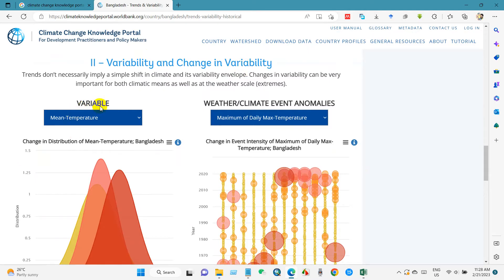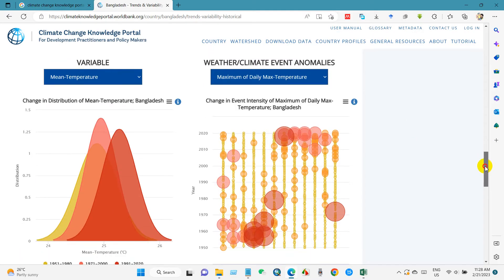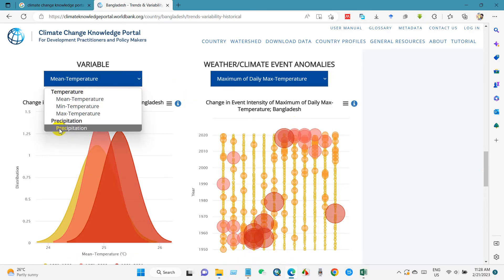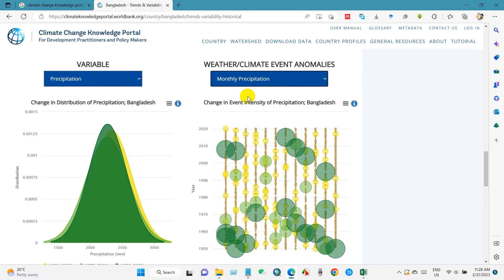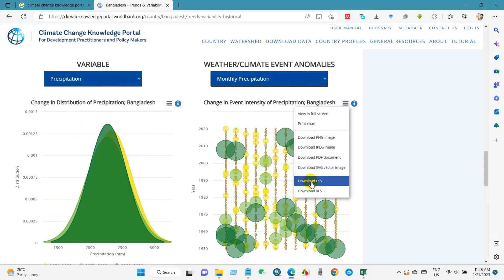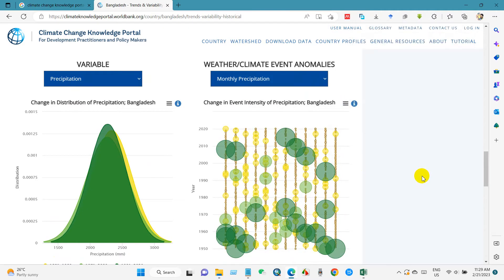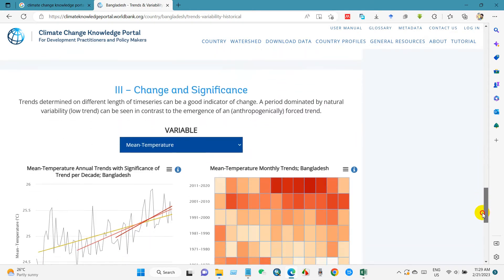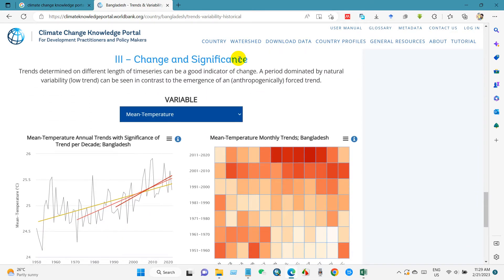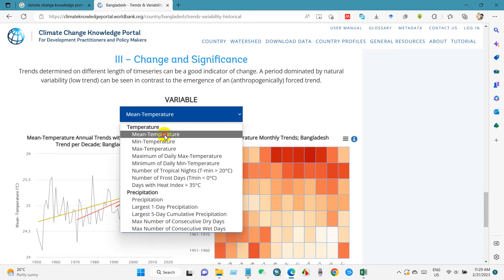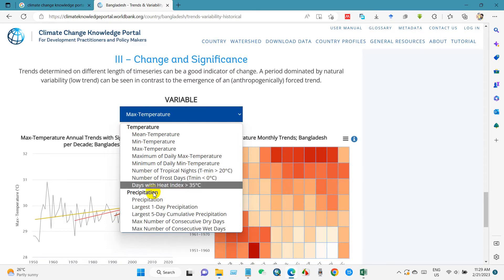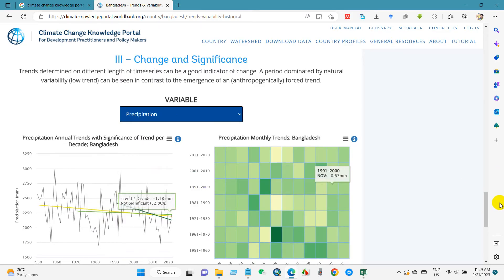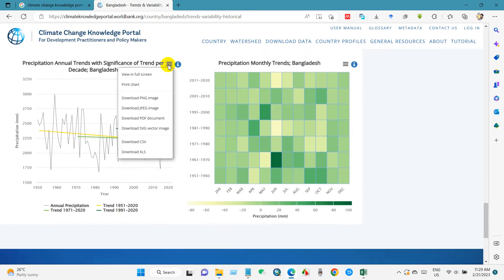You can also see variability and change in variability — climate event anomalies. You can select precipitation or temperature. I have selected monthly precipitation, and you can download it as a CSV. For change and significance, you will also get change and significance of climate data — mean temperature, maximum temperature, precipitation, and so on — and download in CSV, JPG, or other file formats.